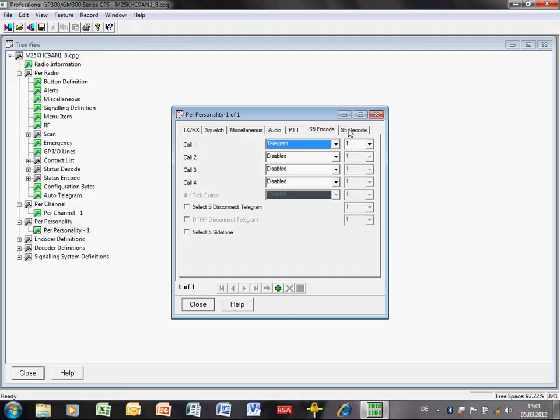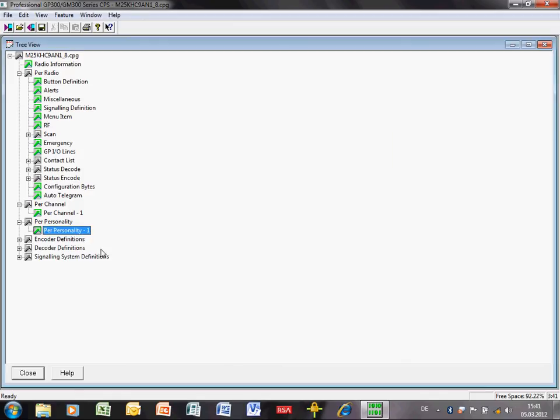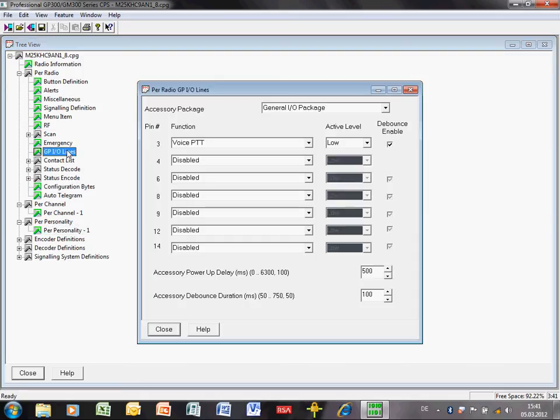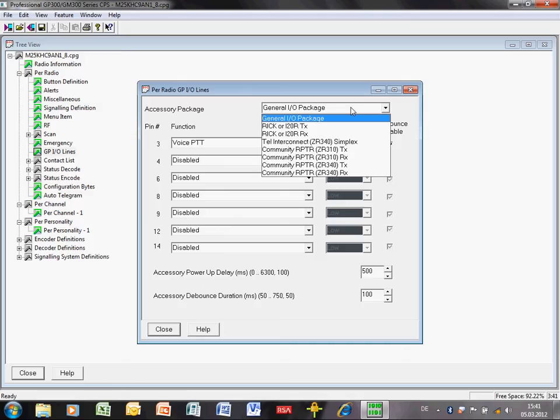Select 5, encode, decode, I'm not really interested in. I need to now go and set up the accessory connector on the radio. And that is done here. GPIO lines. General purpose IO lines. On the back of the mobile radio, there are some pins on the back which can be assigned to do certain things. There's the pin number. This relates to the pin number on the accessory connector. How do you know which pin is which? It's in the service manual. To make things easier, what they've done in the CPS is they've given you a drop down at the top here. Accessory package.